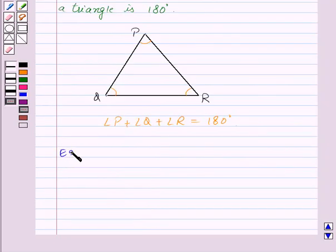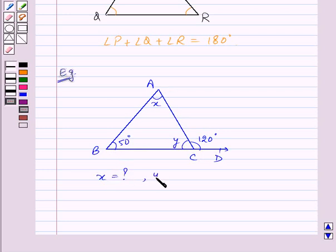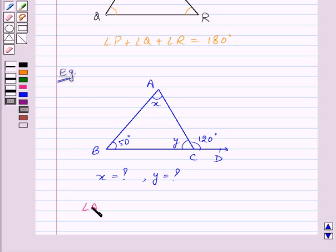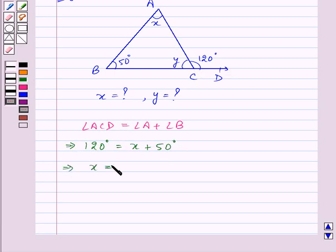Now let us take an example. We are given triangle ABC in which angle ACD is equal to 120 degrees and is an exterior angle, and angle B is given to be 50 degrees. We need to find the values of X and Y. By the exterior angle property, angle ACD equals angle A plus angle B. Substituting: 120 degrees equals X plus 50 degrees, so X is equal to 70 degrees.